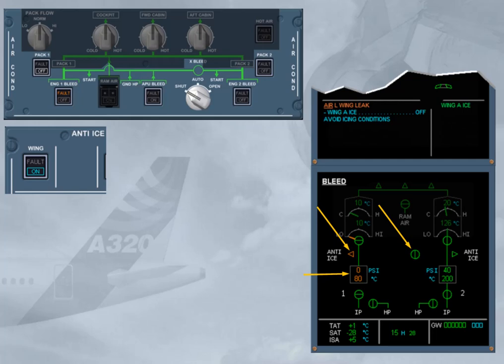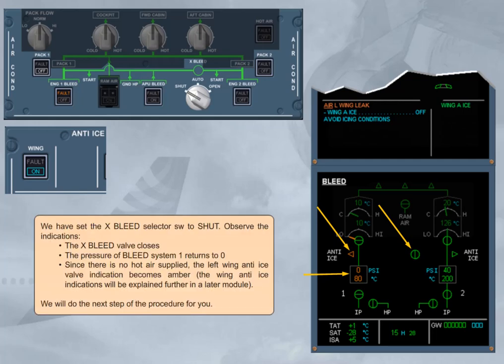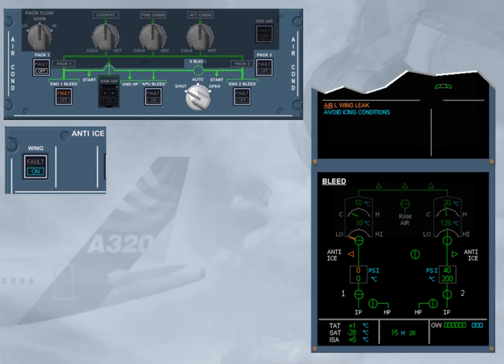We will do the next step of the procedure for you. The wing anti-ice was switched off because you do not want to de-ice one wing only.